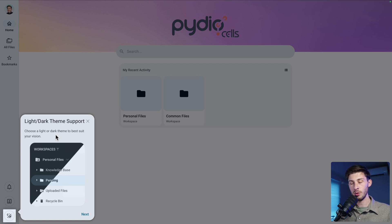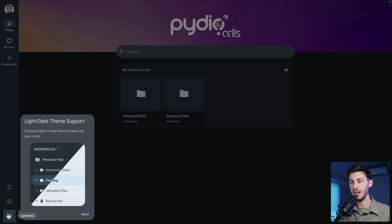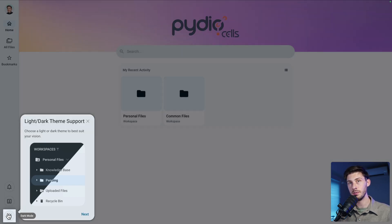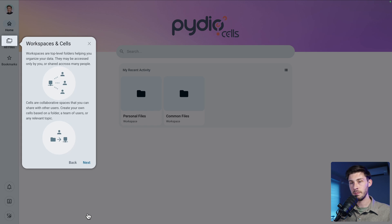We can switch between light and dark theme. We are currently in light mode — we can switch to dark, but I prefer the light one. Then click on next. They explain the main features of Pydio Cells, which revolves around workspaces and cells.